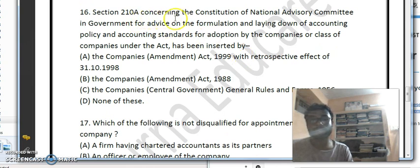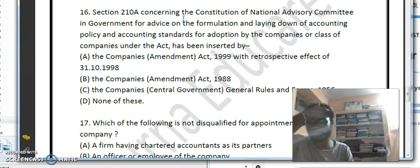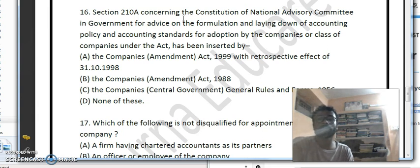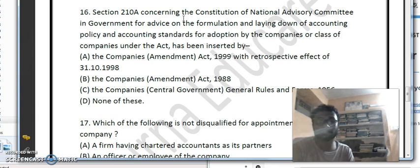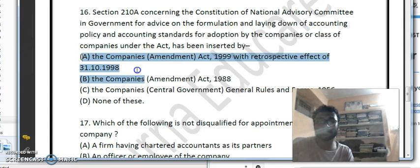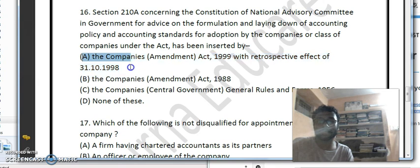Section 210A deals with the constitution of the National Advisory Committee on Accounting Standards for formulating and laying down accounting policies and standards for adoption by companies. This section was inserted by the Companies Amendment Act 1999 with retrospective effect from 31st October 1998 — option A is the correct answer.